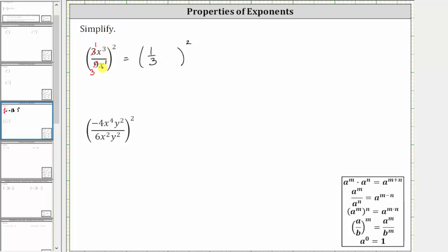Remember, when dividing and the bases are the same, we subtract the exponents, as shown in the quotient property of exponents. X cubed divided by x to the first is equal to x raised to the power of three minus one, which gives us the square of 1 third x squared.